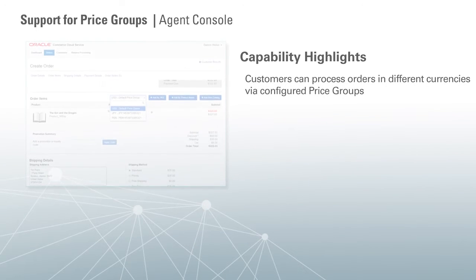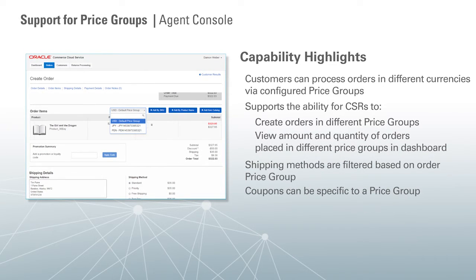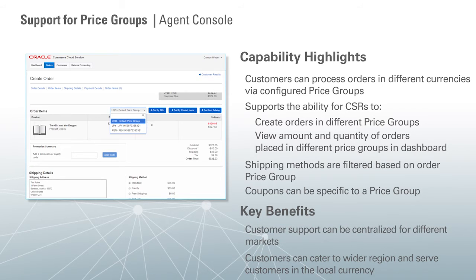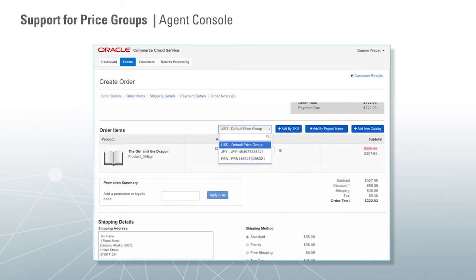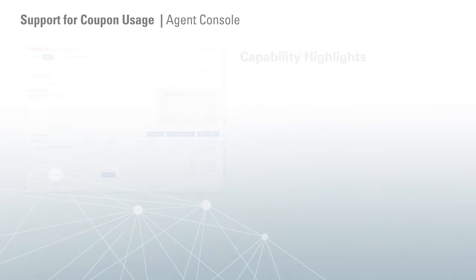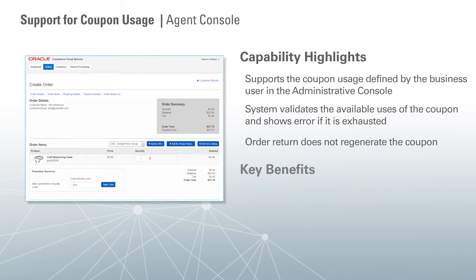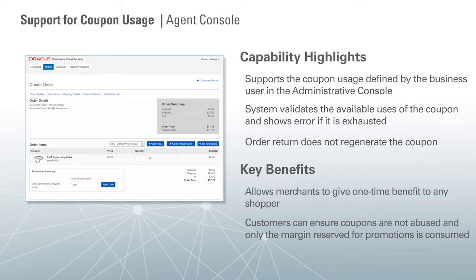We also continue to invest in an enhanced agent console. Agent console now supports price groups, meaning agents can create orders in different price groups and view the amount and quantity of orders placed in different price groups in a dashboard. They can also process orders in different currencies via configured price groups. Shipping methods and coupons can also be specific to price groups. Agent console now supports coupon usage as defined by the merchant in the admin console — the system validates available uses of the coupon and shows an error if it is exhausted. The storefront tiered order discount is also available in agent console.